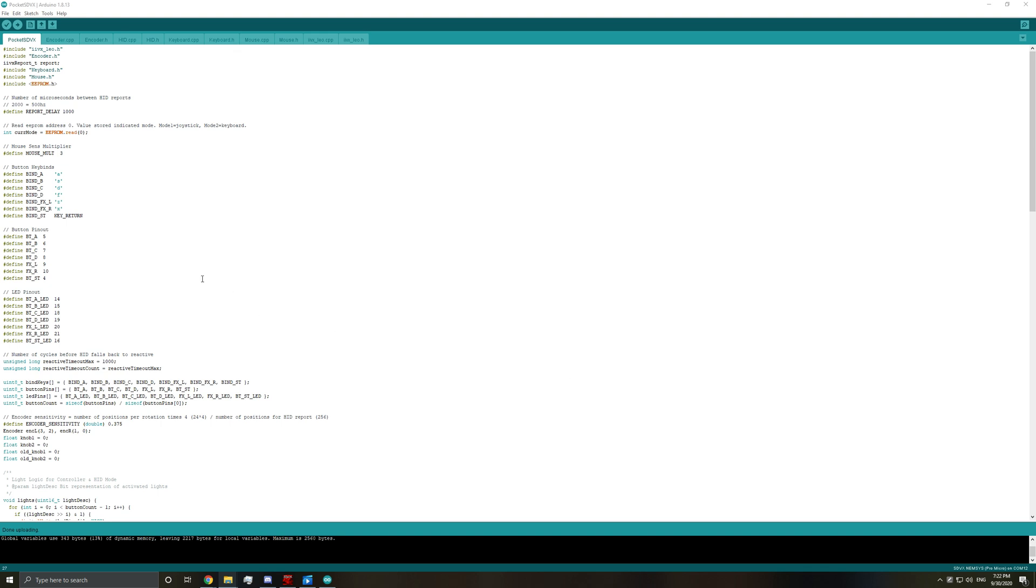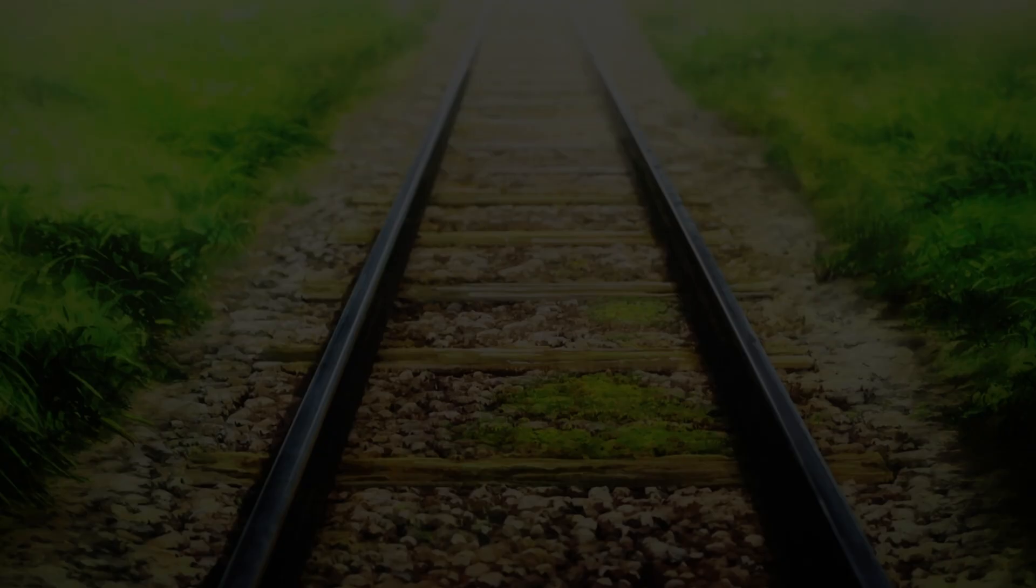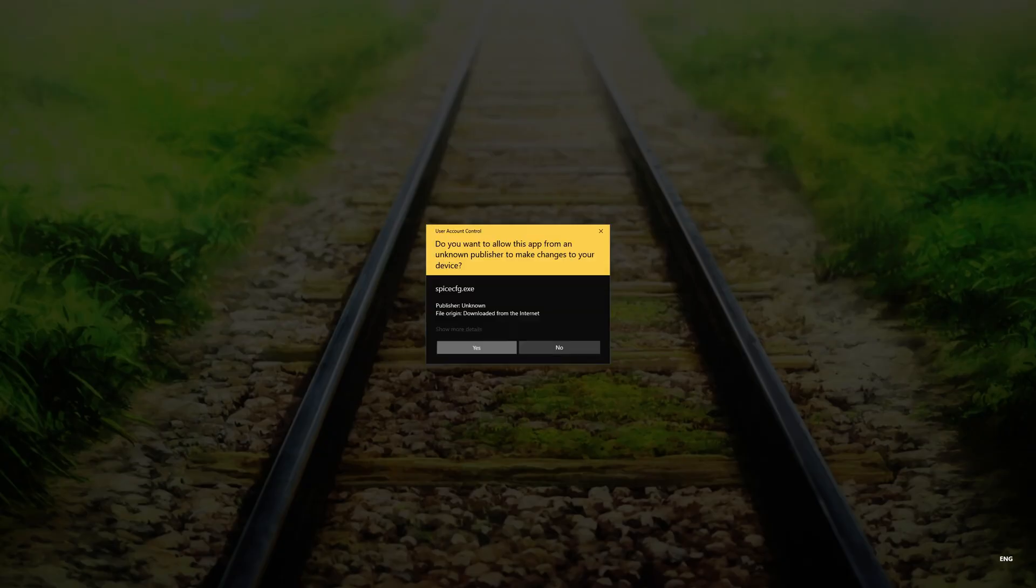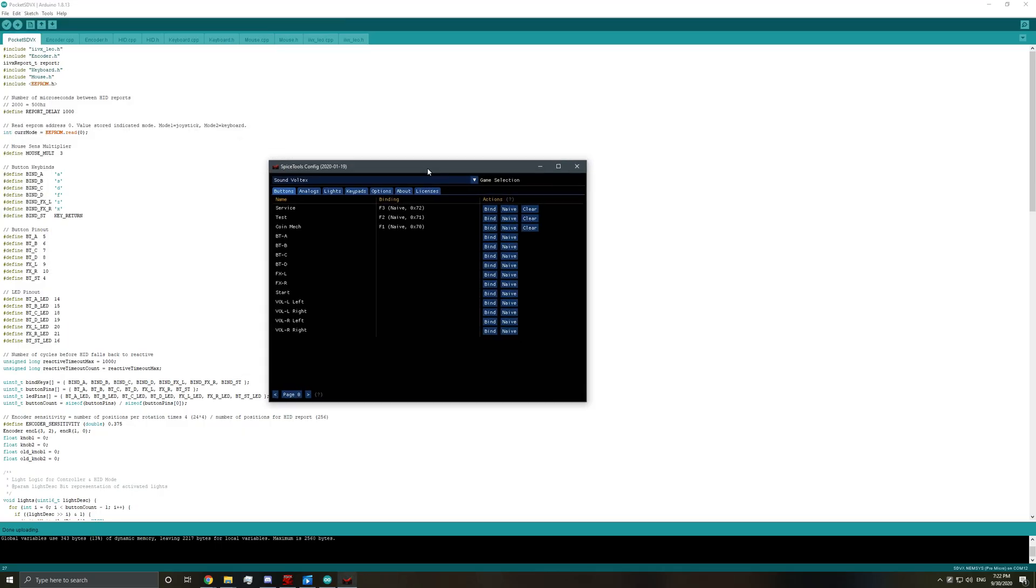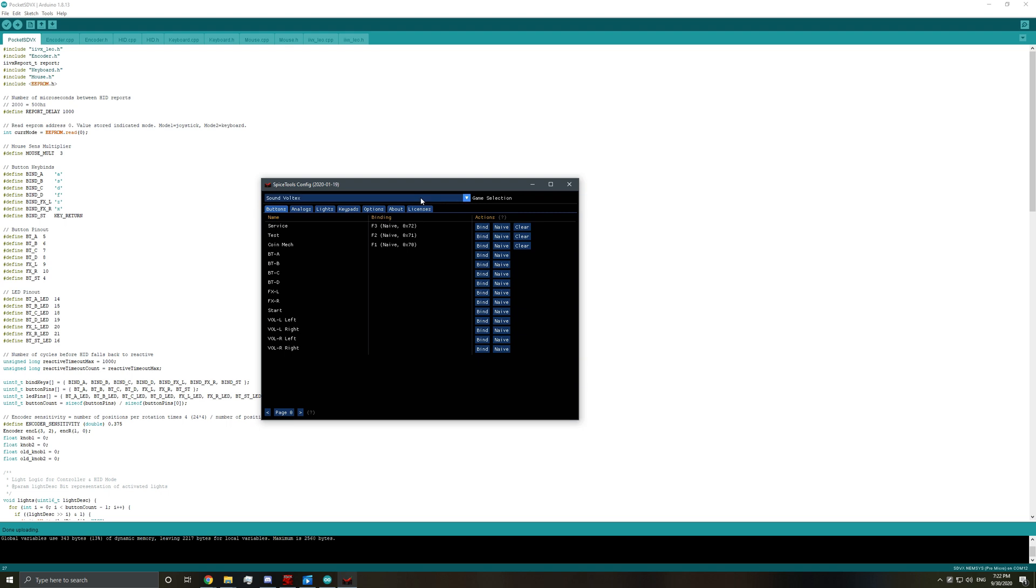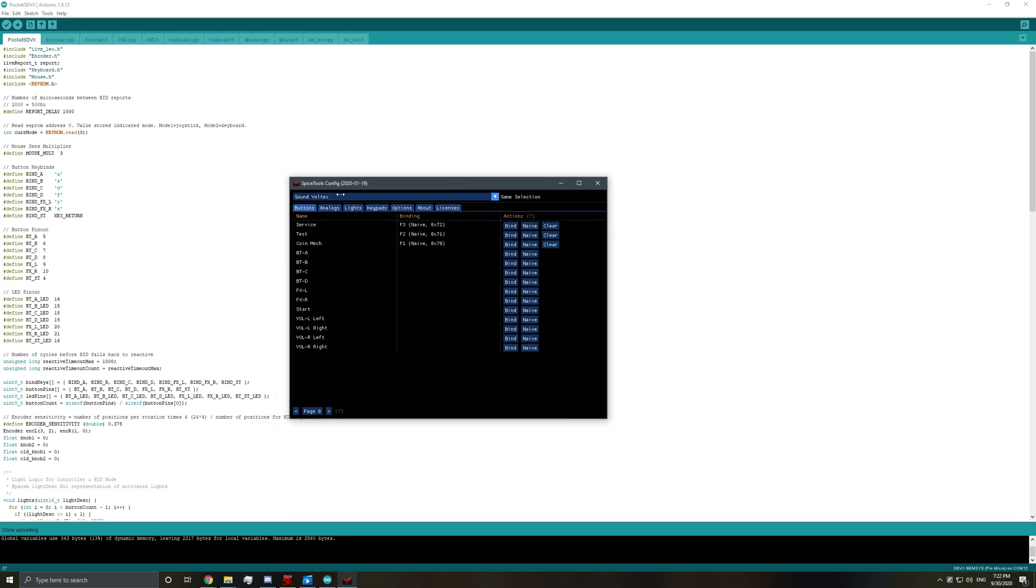And then I guess while I'm here, I will also show you how to set up spice tools. So if you don't know what this is, don't worry about it. But if you know what this is, here's how you set up spice tools and the LEDs.